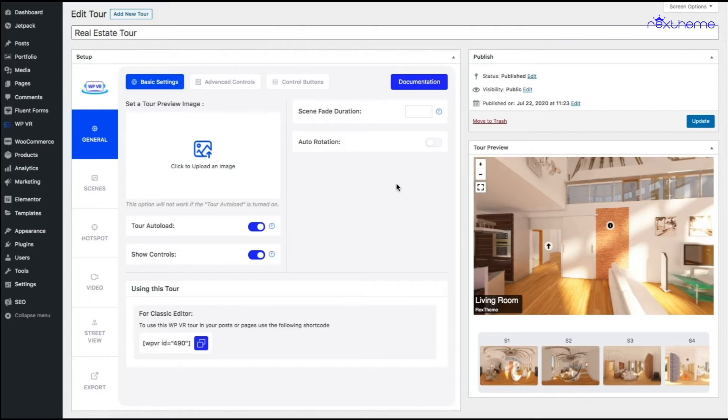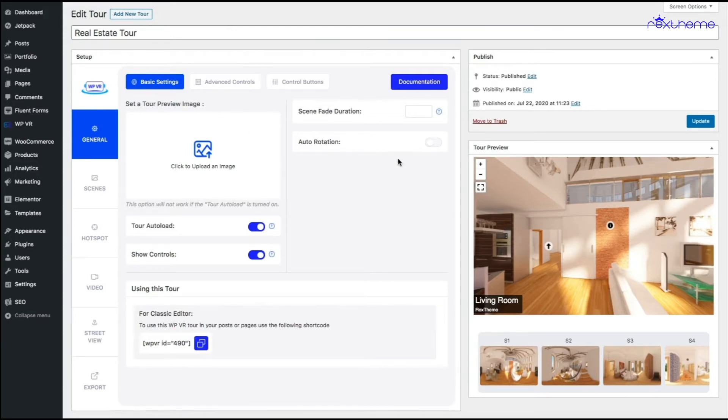Now I want to add an auto rotation. What you have to do is on the tour you'll see there's this general tab and under the basic settings on the right side you'll have this option called auto rotation.